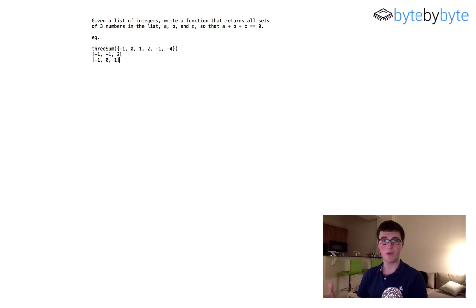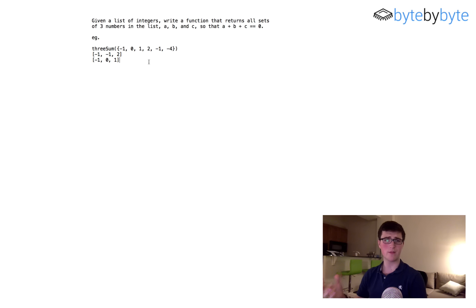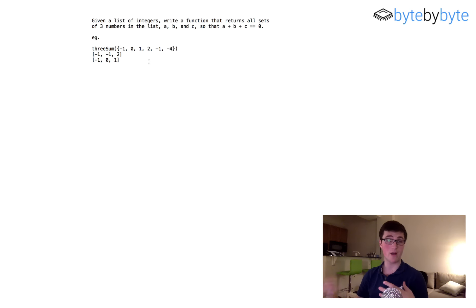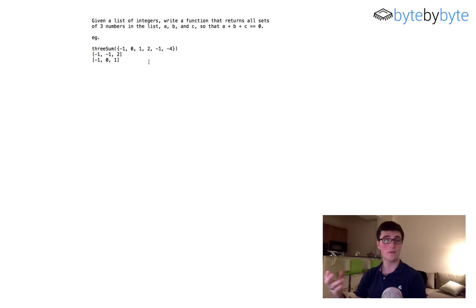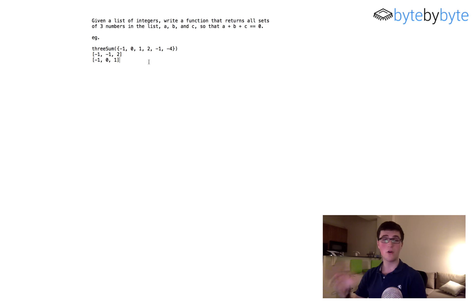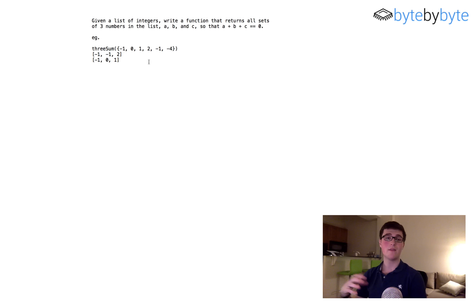Let's go ahead and jump right in. The first thing we need to do is ask some questions. This is a particularly important problem to ask questions on because there are a lot of things to clarify that could have a big impact on the difficulty. The first thing we want to check is whether or not all of the numbers in this list are unique. If they are all unique, this actually makes the problem really simple.